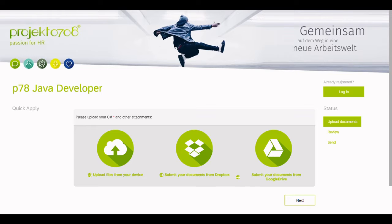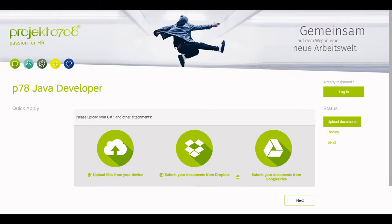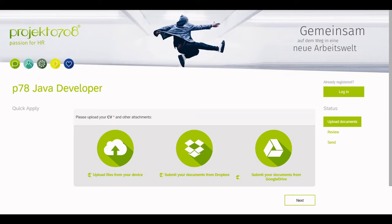In the following demo, we will show you the application process from the candidate's perspective up until the moment the application has been sent, and then we switch to the recruiter's perspective after the application has been received by SuccessFactors. On the current page, we can see the P78 QuickApply in the Project 0708 corporate design. The design can be adapted to each customer.